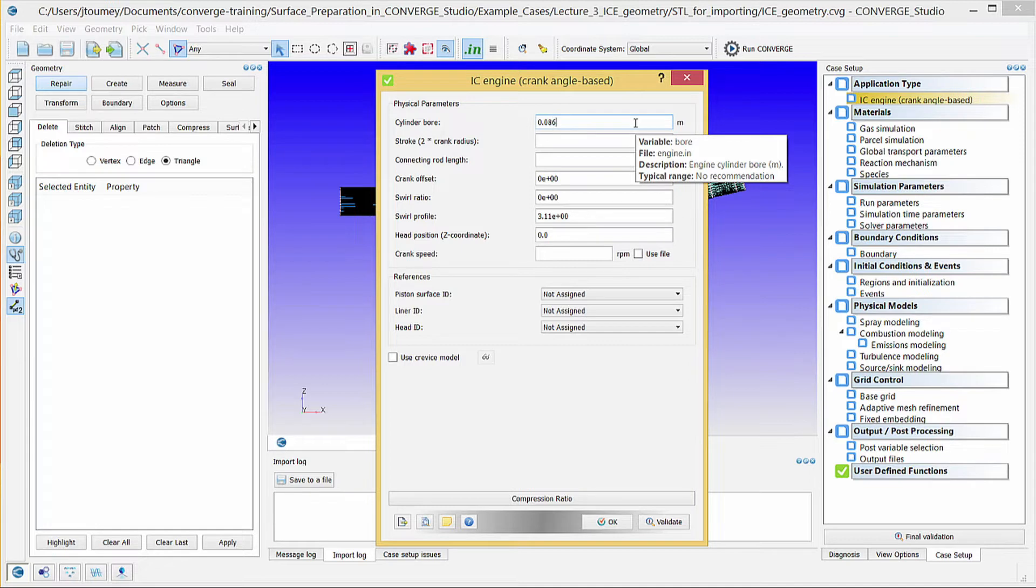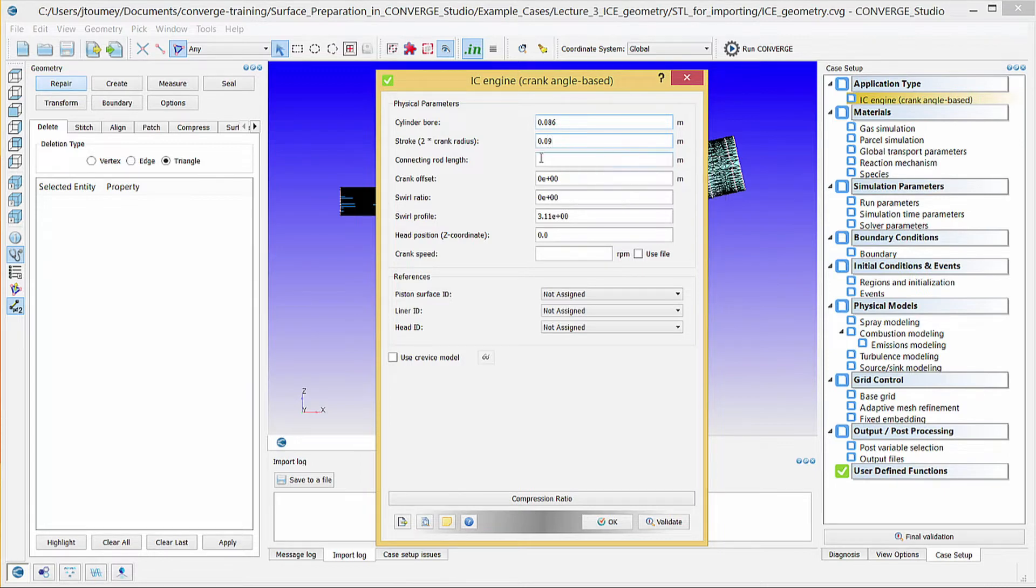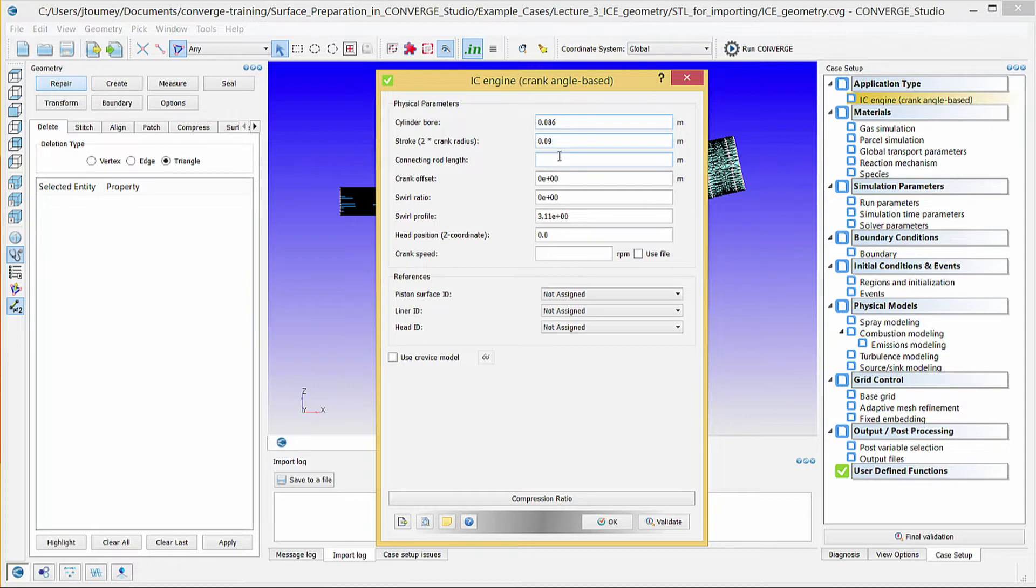In the cylinder stroke field, enter 0.09 meters. In the connecting rod length field, enter 0.18 meters.